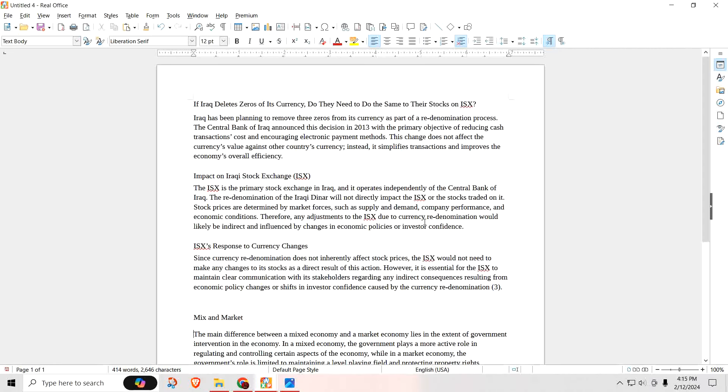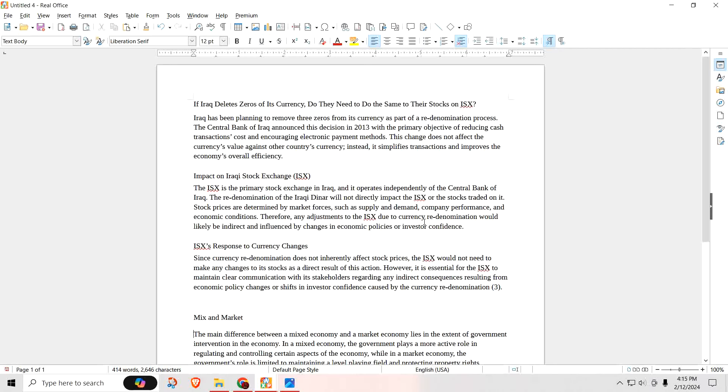Okay, let's talk about the deletion of the zeros and what happens to the stock exchange. So the question was, if Iraq deletes zeros off its currency, do they need to do the same to the stock on the ISX, which is the Iraqi stock exchange? Now, I know we're told that the deletion of the zeros comes off the exchange rate, which is wrong. It actually comes off of their currency, their bank notes. It's called a re-denomination.